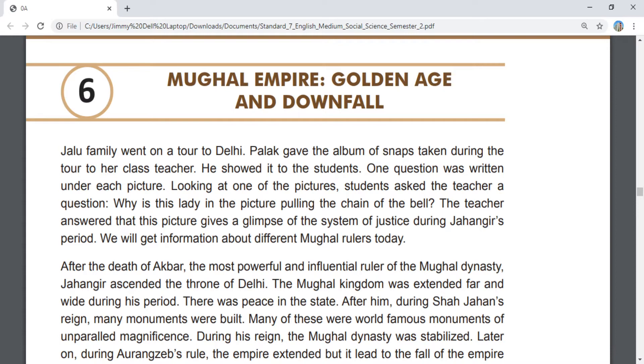We will get information about different Mughal rulers today.